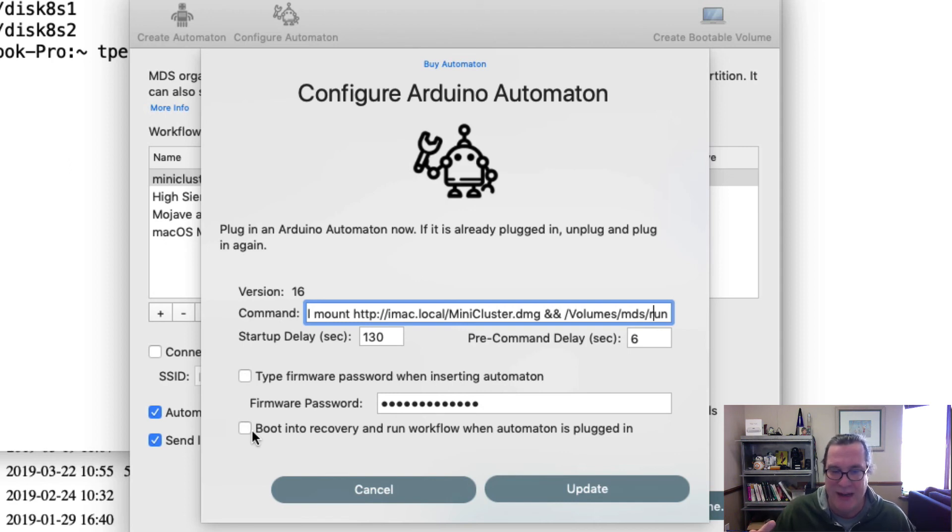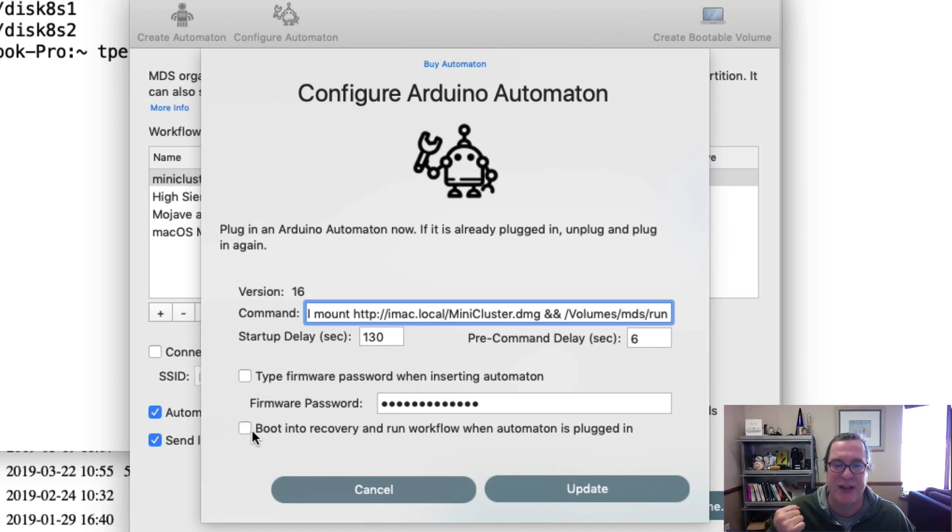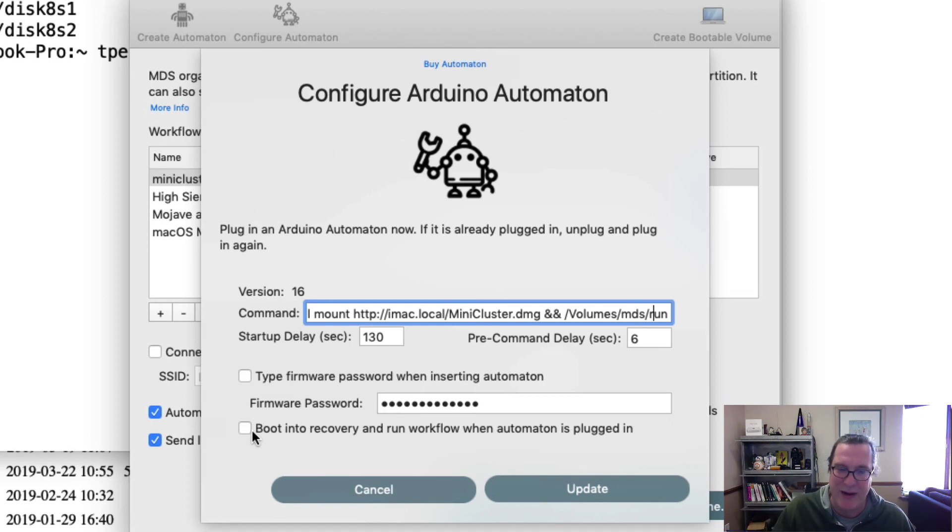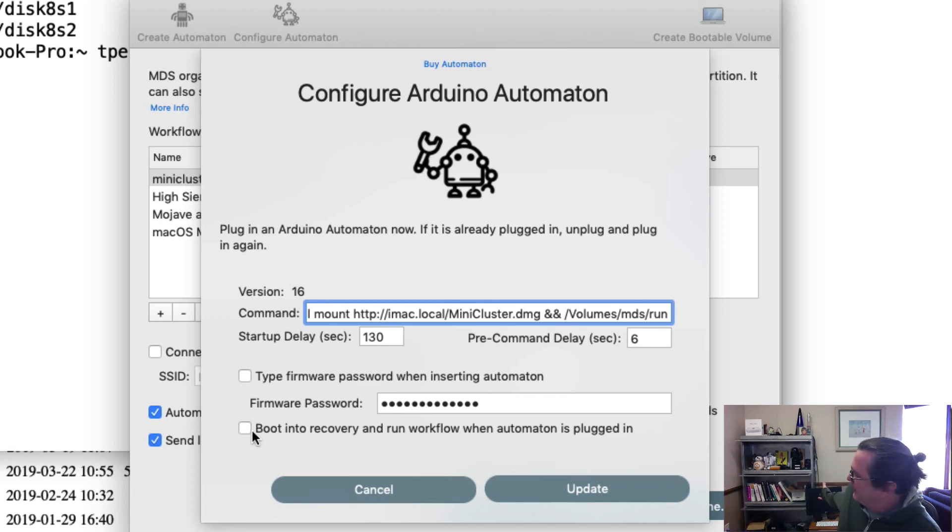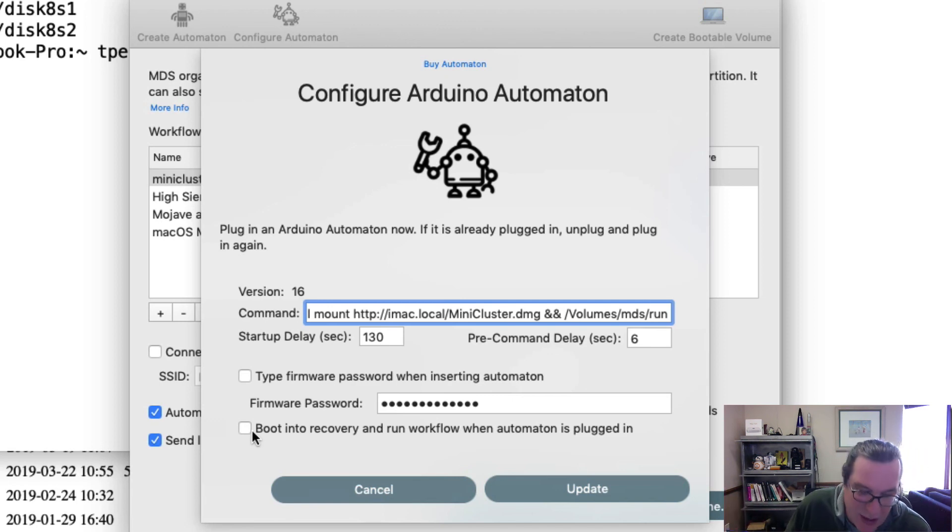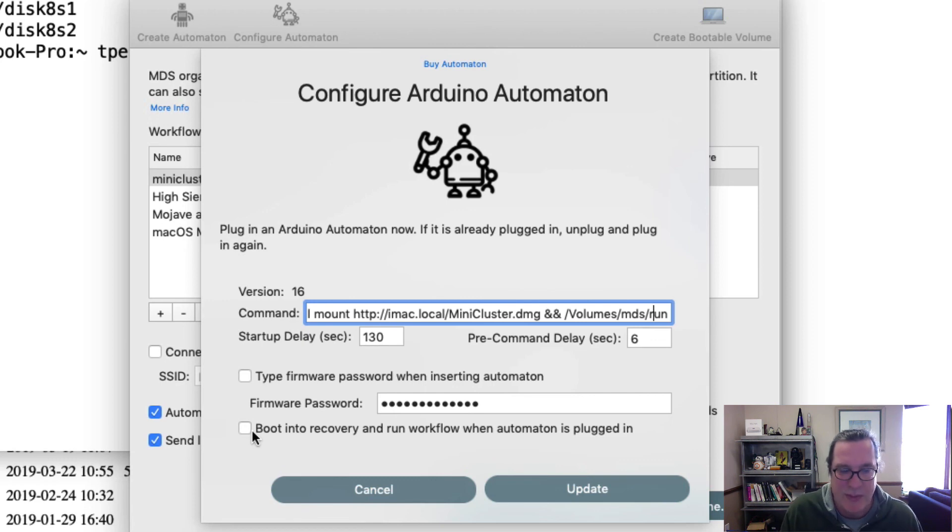And then you reboot the machine over SSH. It's re-imaging like I showed you before. And then it's holding on the command R, boots up, runs this command, kicks off the workflow, and everything automatically sets it up. And it'll pull off that disk image that's off of the web server.